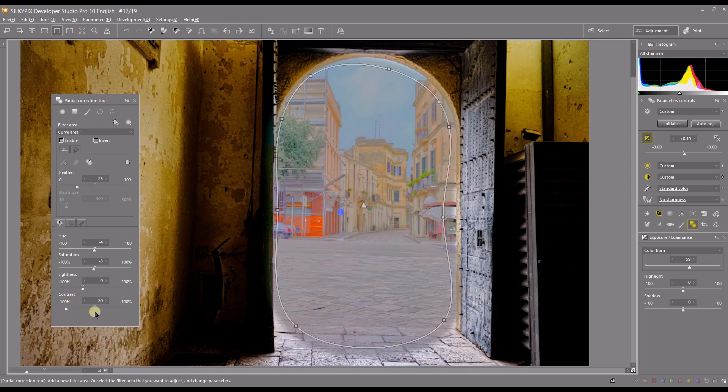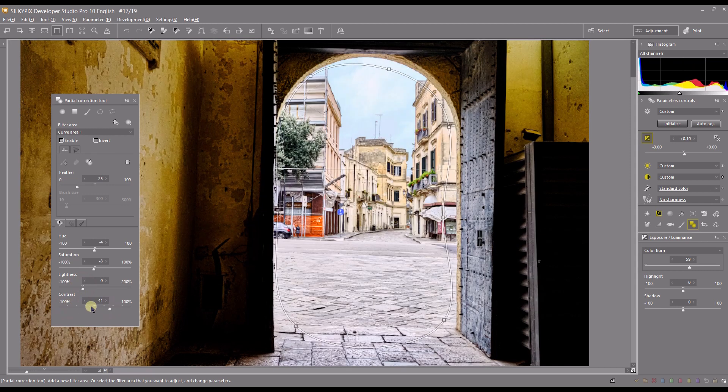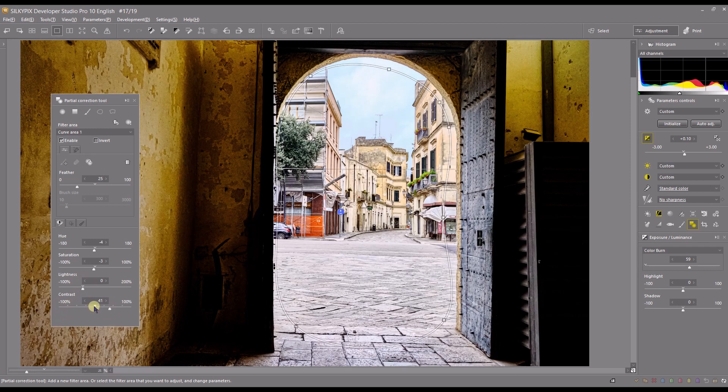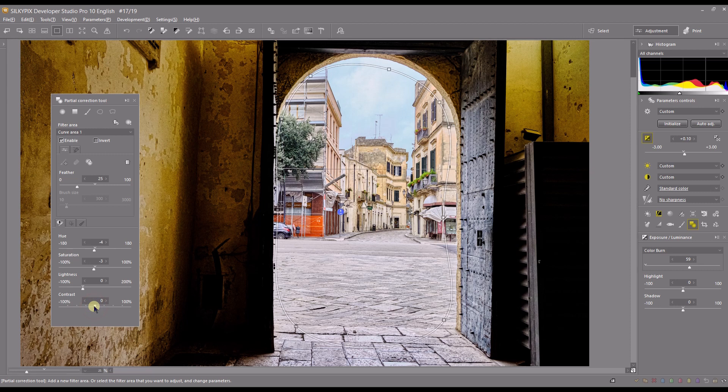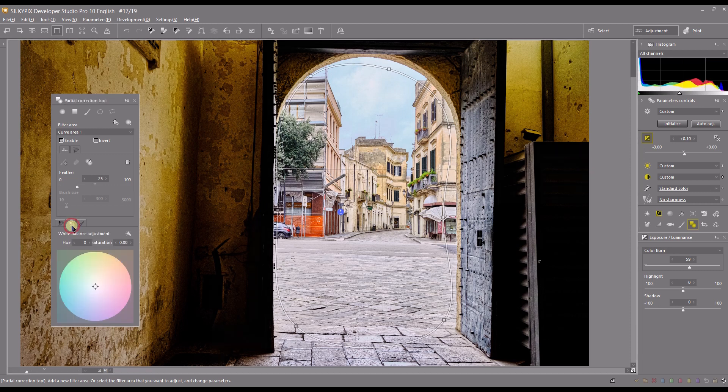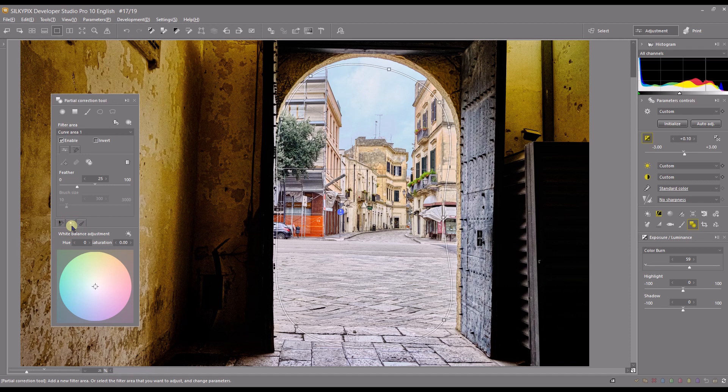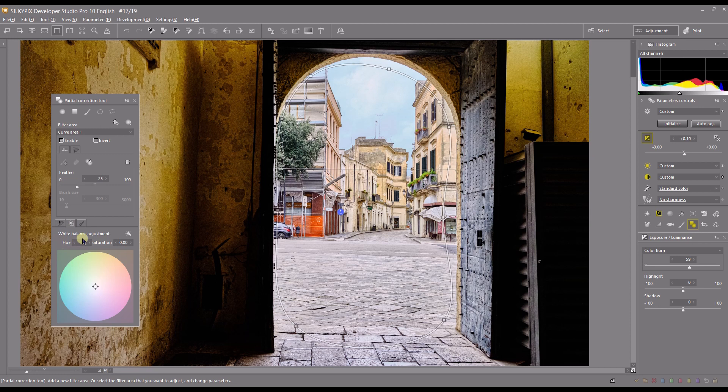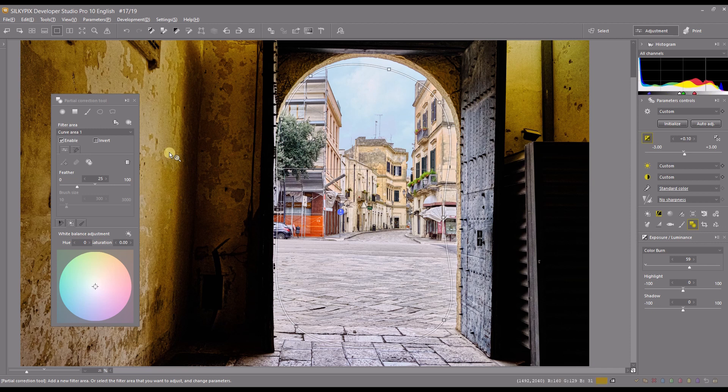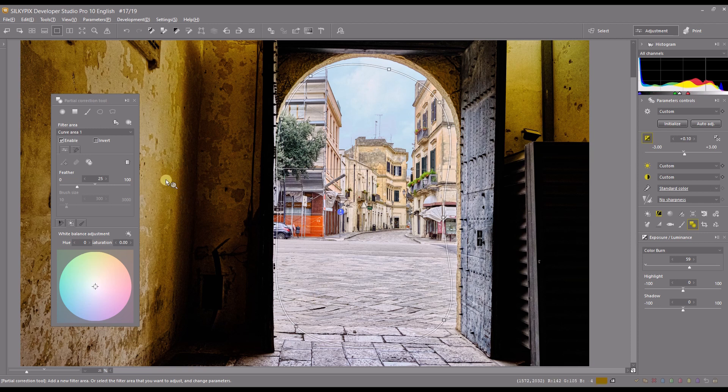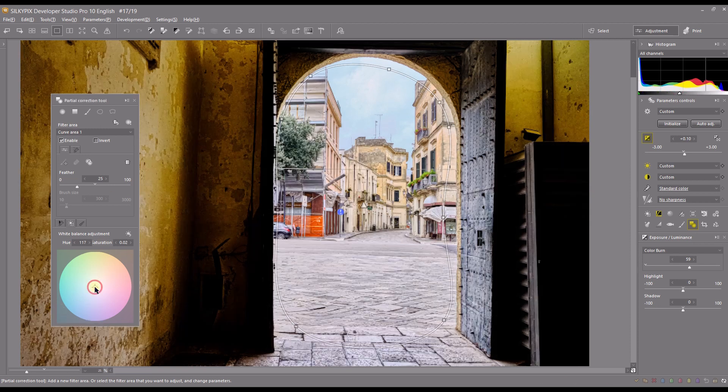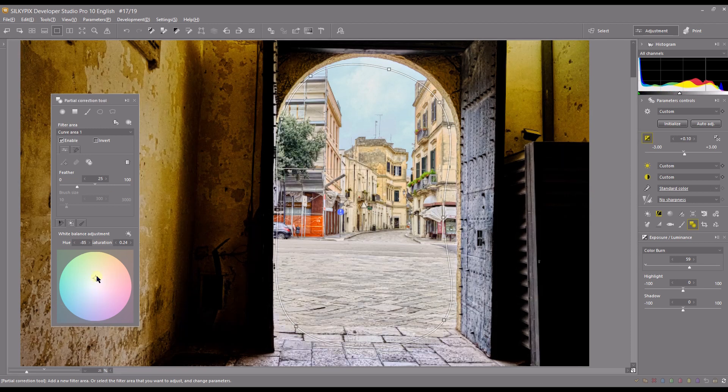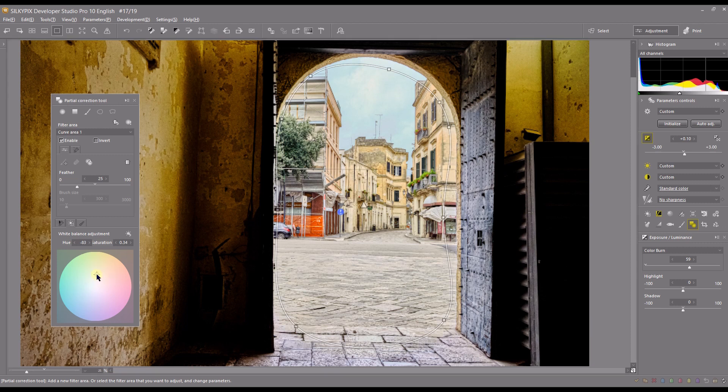Option number two is a very important tool - it's white balance adjustment. Generally you can balance the color between two different areas such as inside you have the yellowish look and outside here is actually nice and beautiful color. Let's say you want to make it look exactly the same as this one. You go pull it up a little bit to the yellow side and go down a little bit like that.